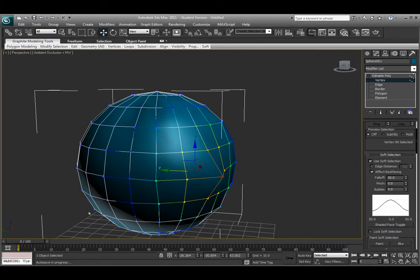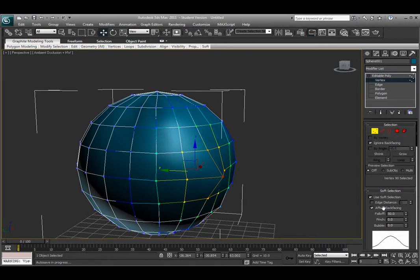Those are some basic ways to be able to select the object to make working in 3ds Max a little bit easier for you.